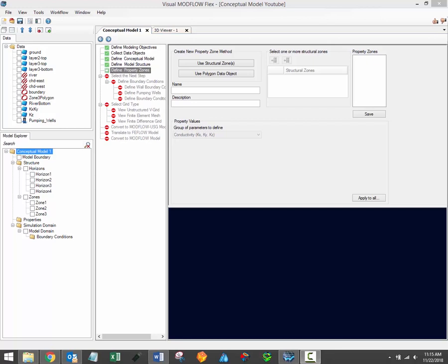After creating the structural zones comprising your conceptual model, the next step in the modeling workflow is the Define Properties step, which is shown here. At this stage you'll use structural zones to define the location of the model property zones, and each property zone will be assigned appropriate property attributes such as conductivity, storage, and initial head values.